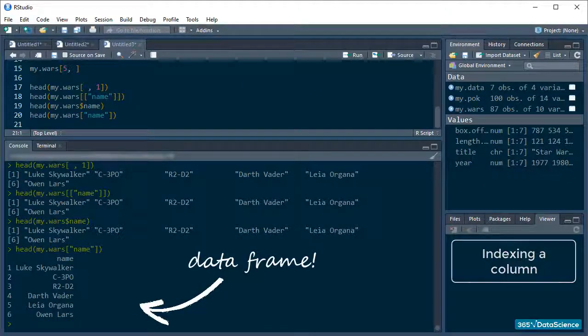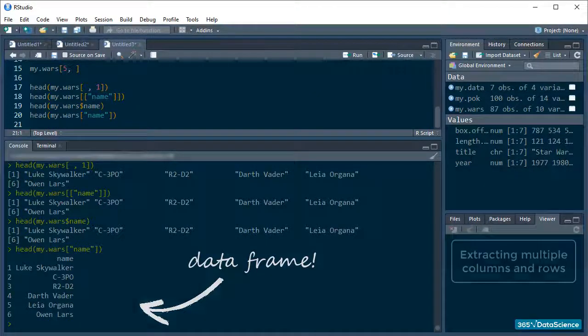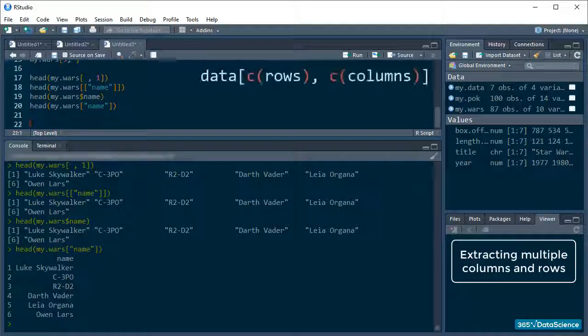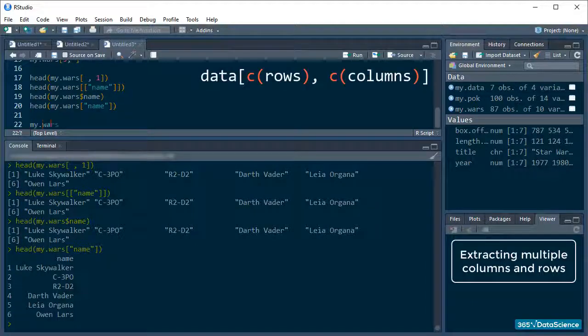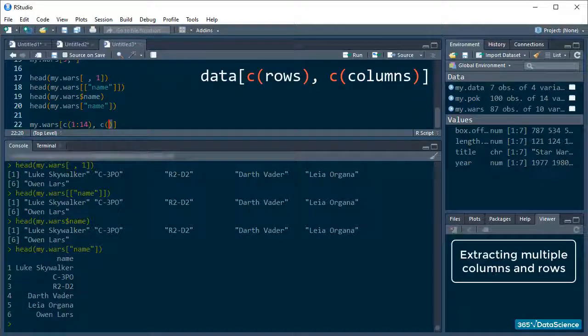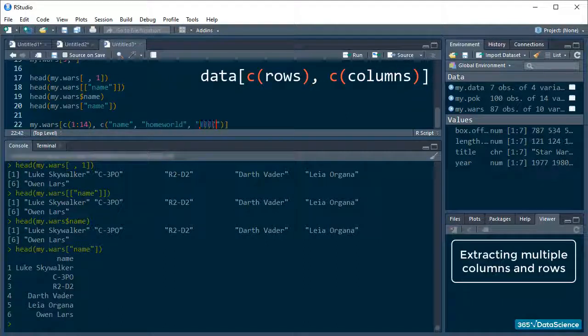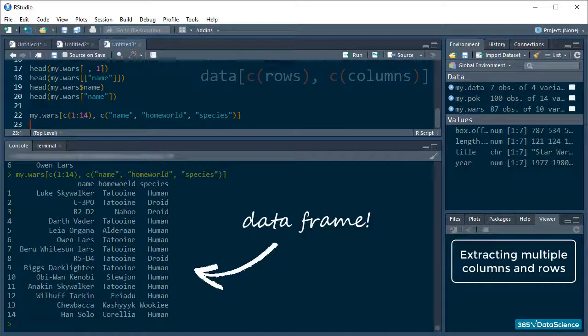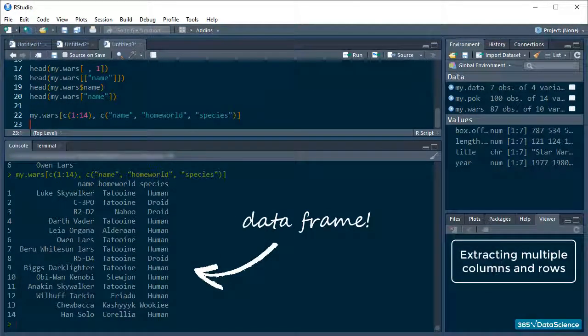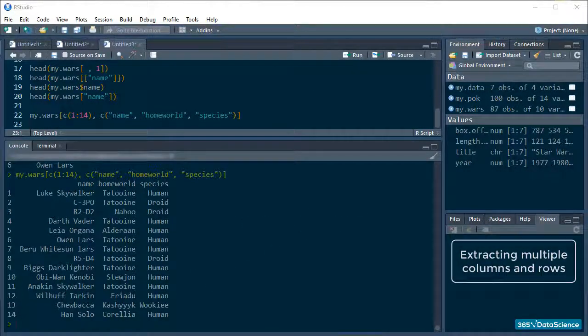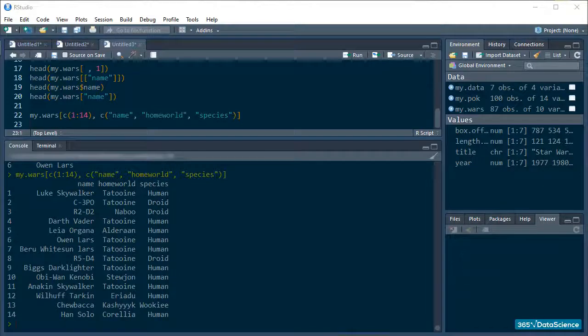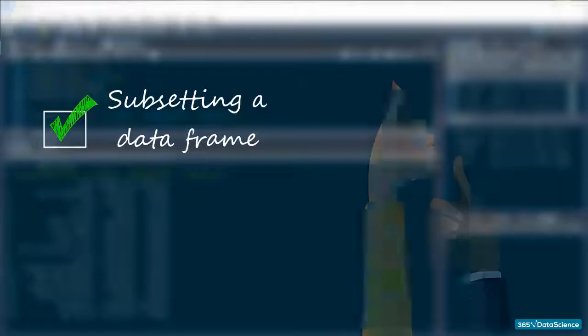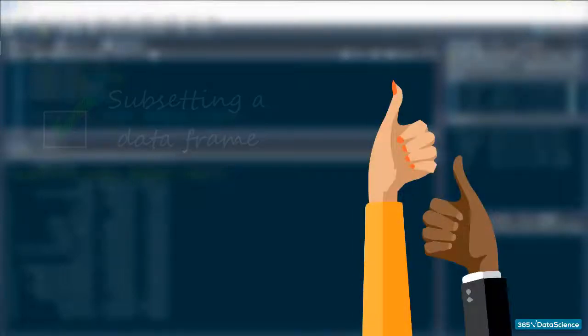Okay, and how about if I want to extract multiple columns for a subset of characters? We can use the combine function to specify what exactly we're interested in. Easy. And that returns a dataframe too. Sweet! Alright, now we know how to subset a dataframe to operate on whatever part of it we need. That is fantastic!